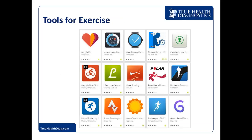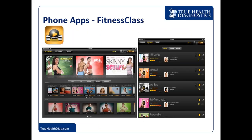Here are some tools for exercise — different apps, and we're going to pick out some specifically to go over. The first one is Fitness Class, available for iPhone and Android. It offers free programs of varying lengths, from five-minute abs all the way to a 63-minute body transformation workout. There is a free version, and then a paid option to get a bigger library of exercises.